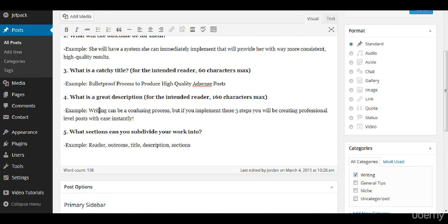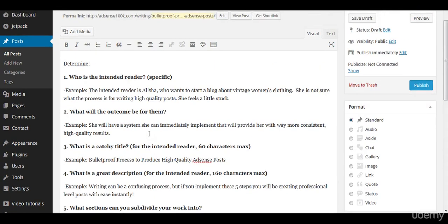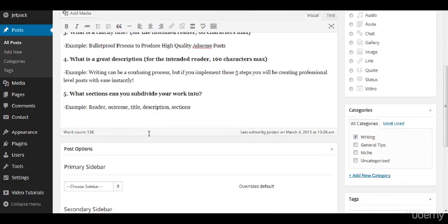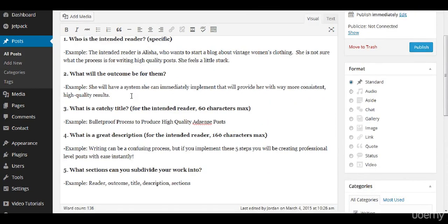And then you ask what sections can you subdivide your work into. I prefer to divide the work up into different sections. This tends to make things a little bit more clear.